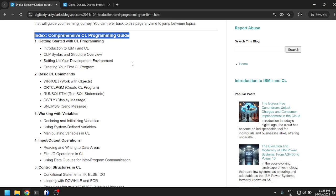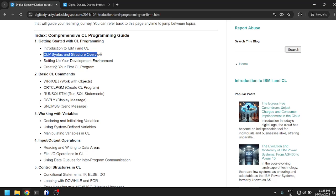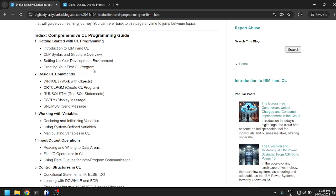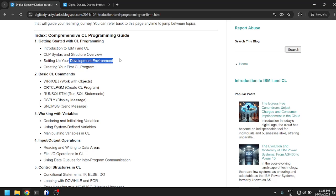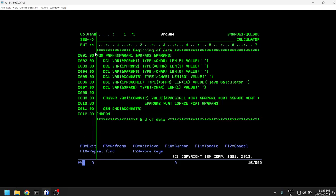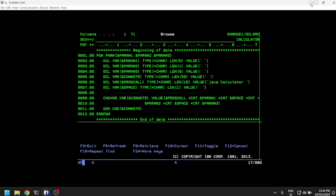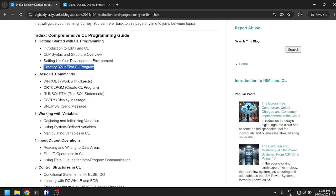Getting started with CL programming: introduction to IBM i and CL, CLP syntax and structure overview, setting up your development environment. Although I don't think we require any specific development environment, a simple SEU is going to be fine. Creating your first CL program, although we have already created a CL program before, but we'll still go through this.